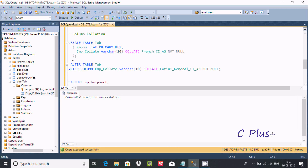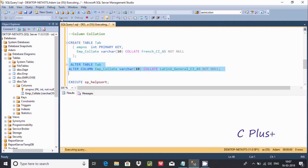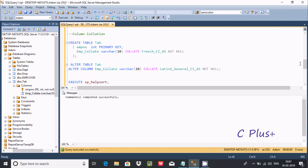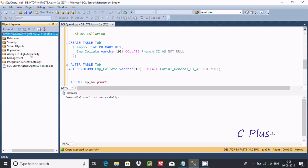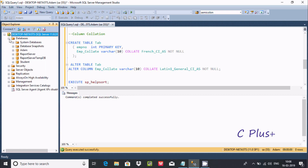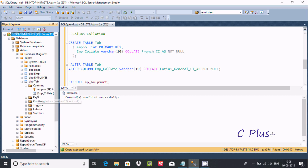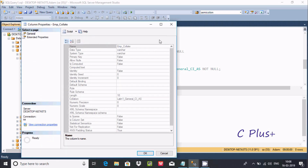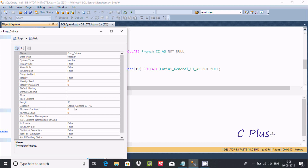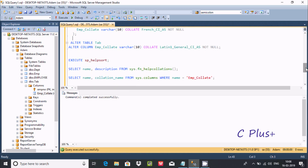If you want to change the collation on the column, use ALTER TABLE tab ALTER COLUMN, and specify the new collation — this time giving latin_general. After executing that, refresh the columns. The collation is now changed to latin_general_CI_AS.